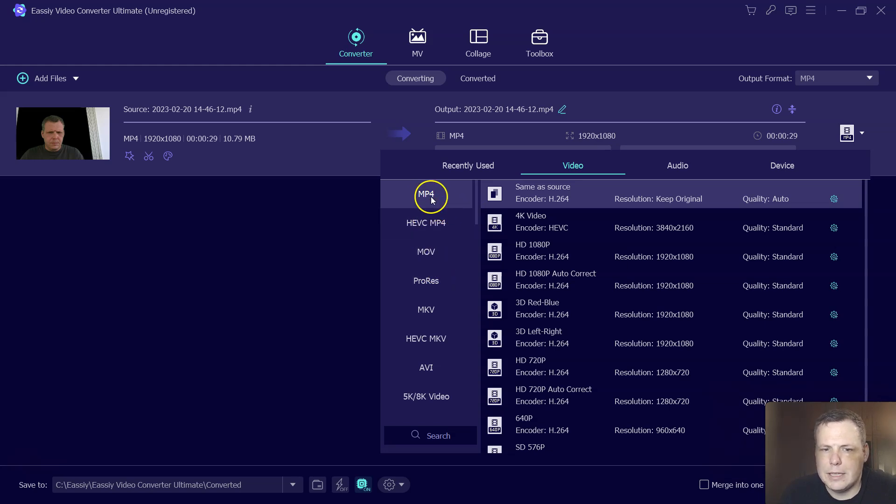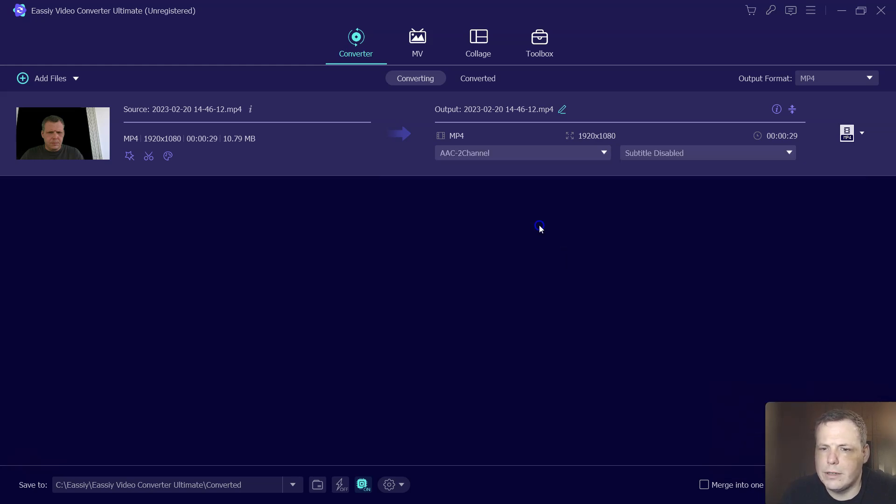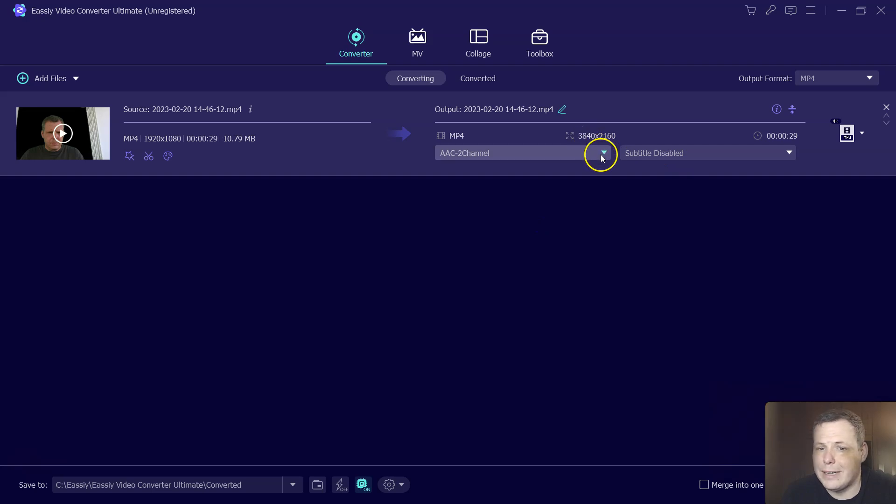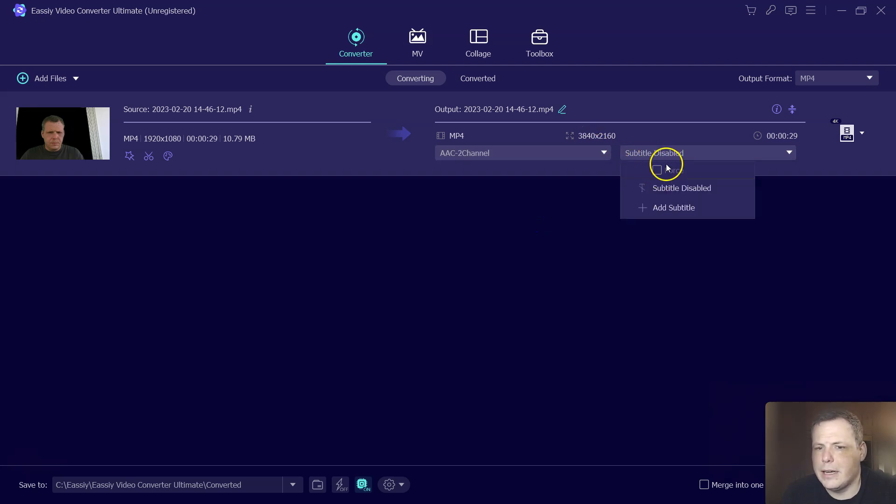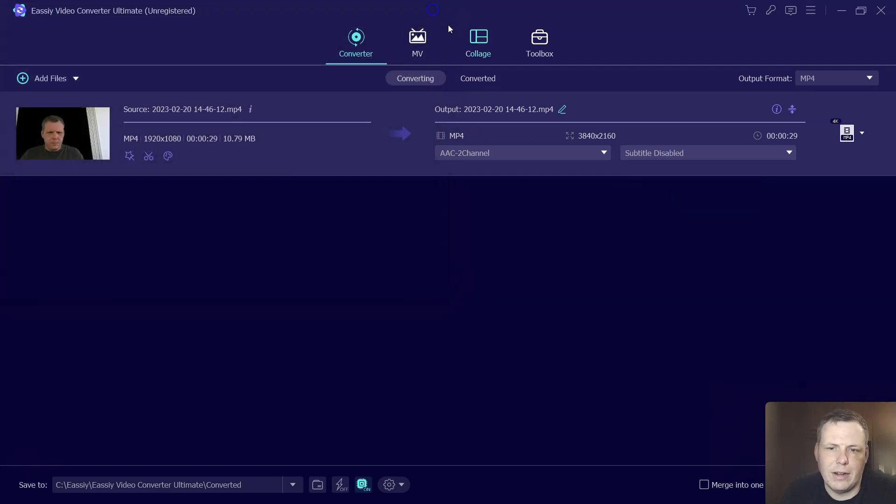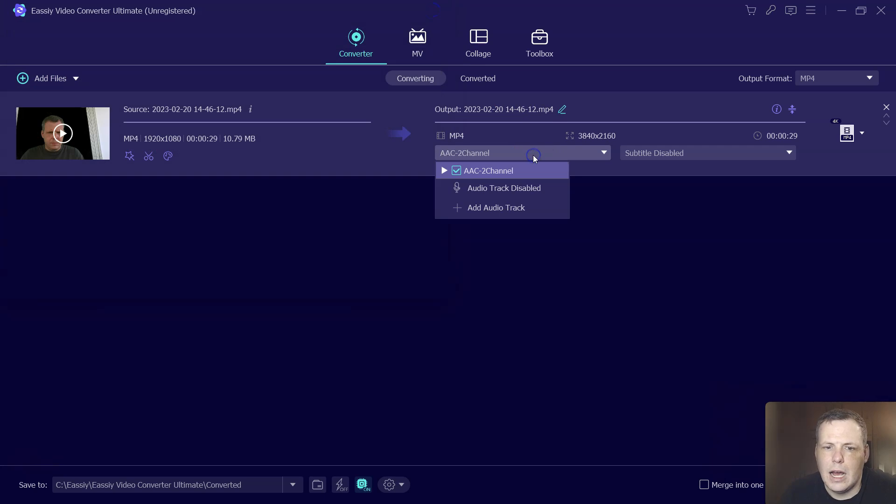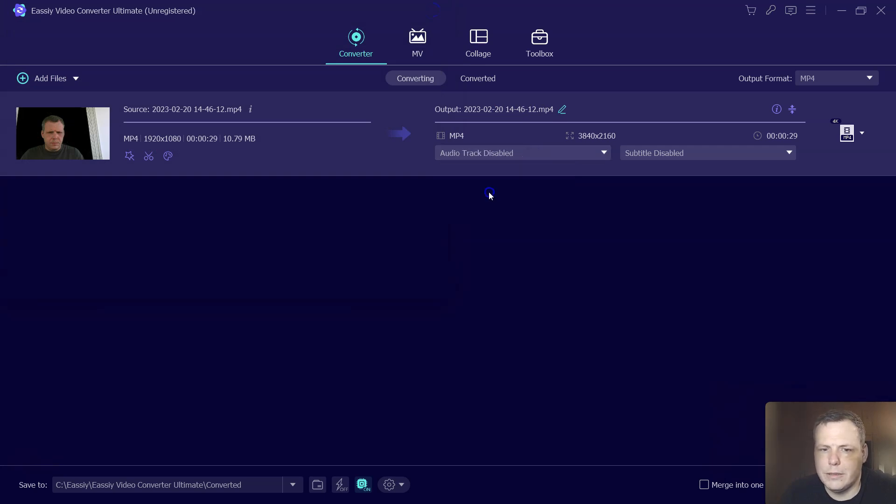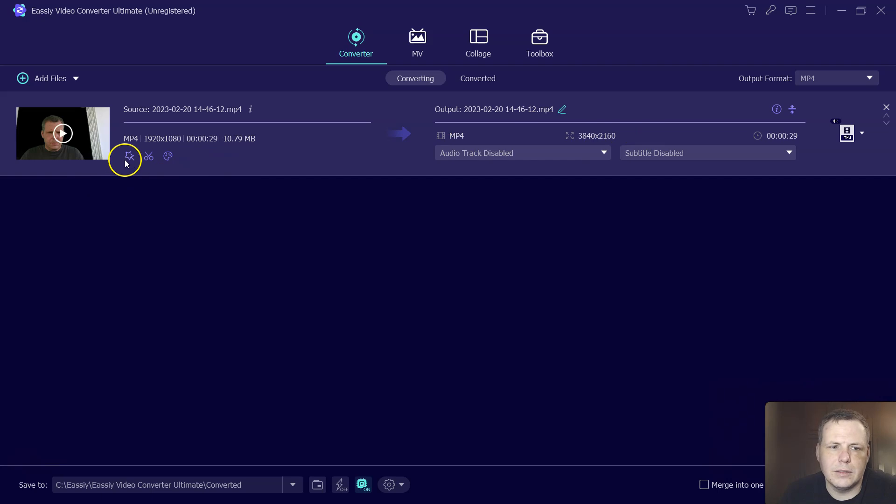But for now, I'll just say MP4. I can do a 4K video encoder, select that, and it puts it at 3840 by 2160. The subtitles are disabled, but I can actually just click and add the subtitles, very easy if I already have them. The two channel audio track disabled, if I want to remove the audio track, and so forth.